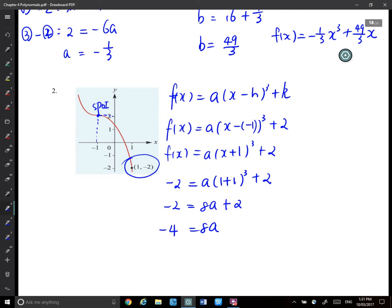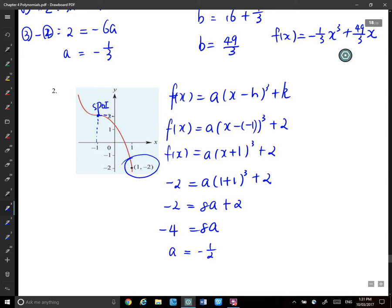So we have A equals 2, negative one half. Therefore, F(x) should equal 2, negative one half, times x plus 1 cubed, plus 2.